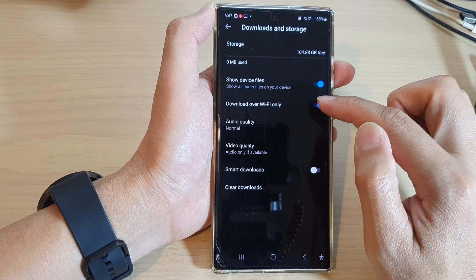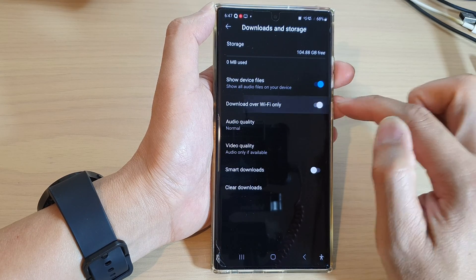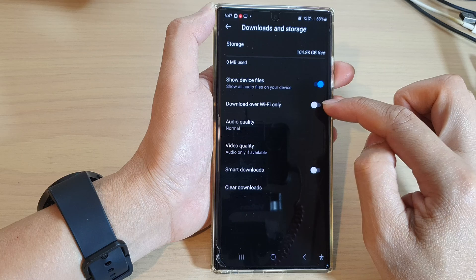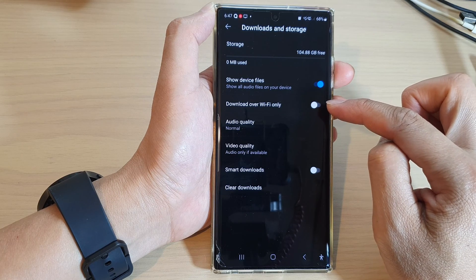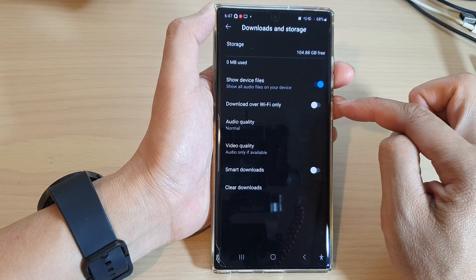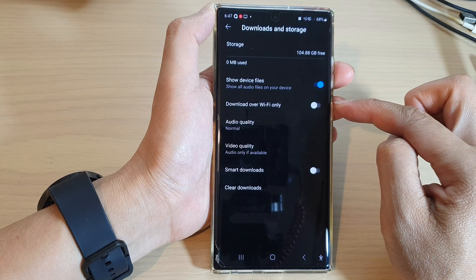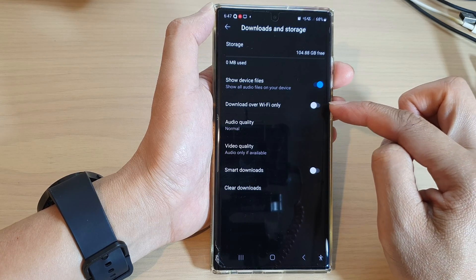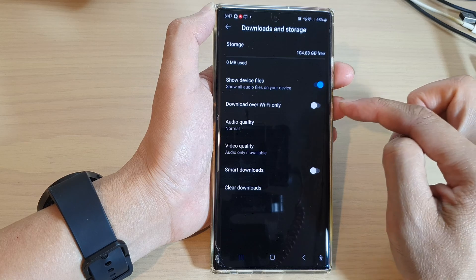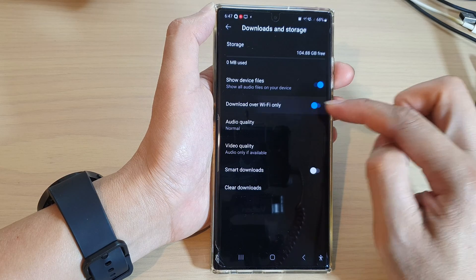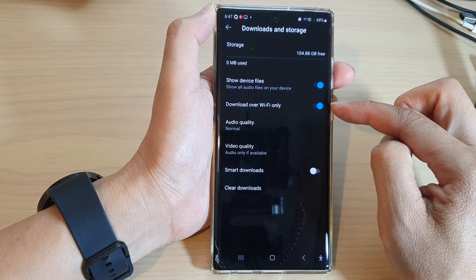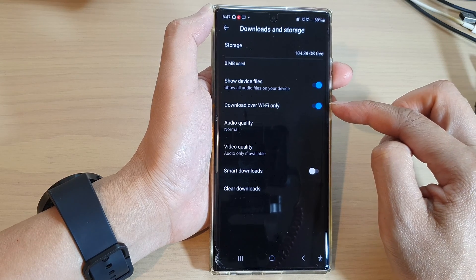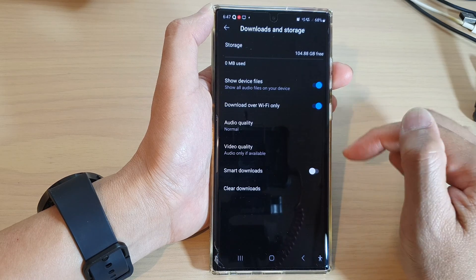In here, tap on 'download over Wi-Fi only' to switch it off. Once it is switched off, your device can download using cellular data. Or if you turn it on, you will force YouTube Music to only download using Wi-Fi only.